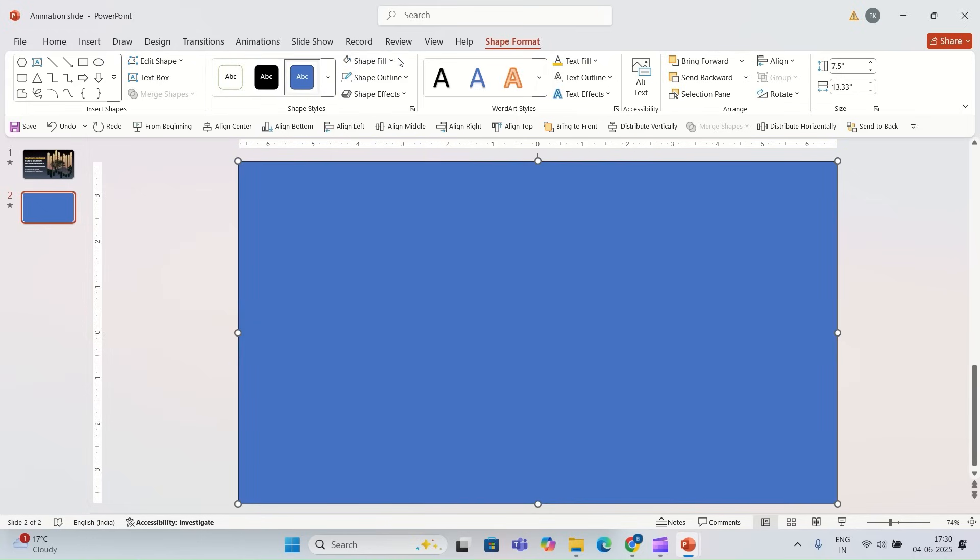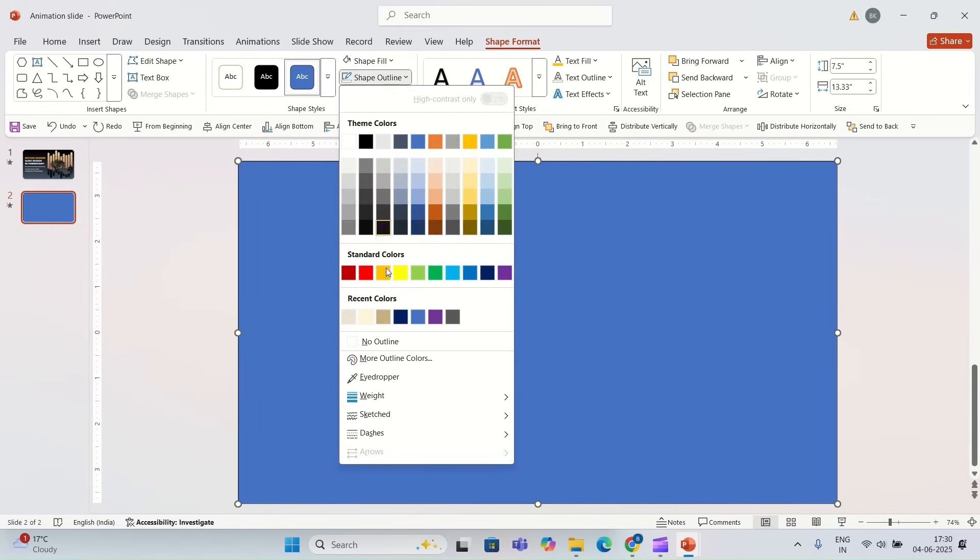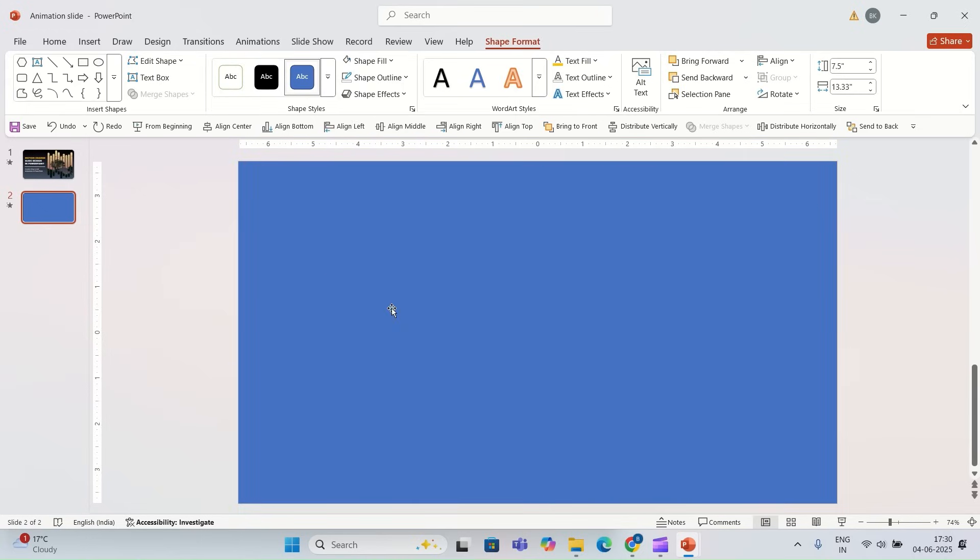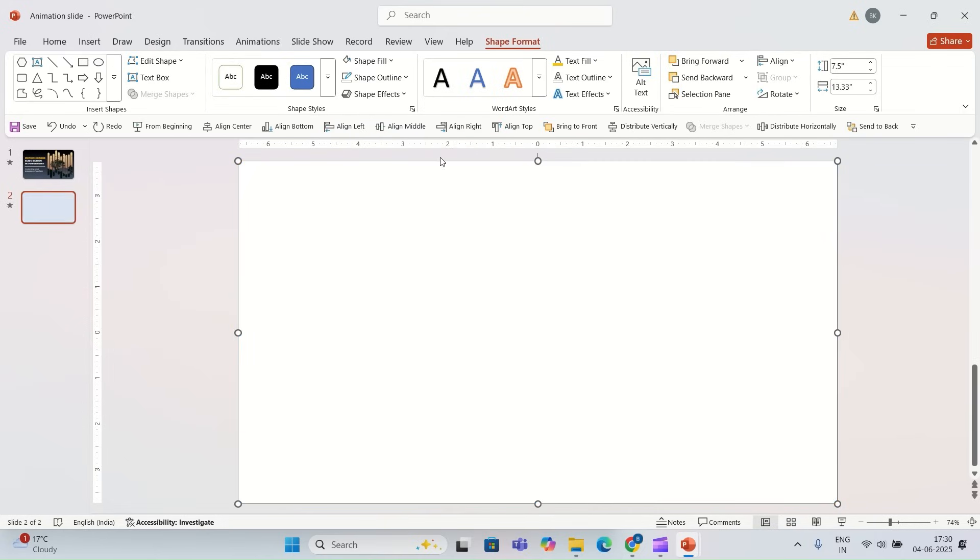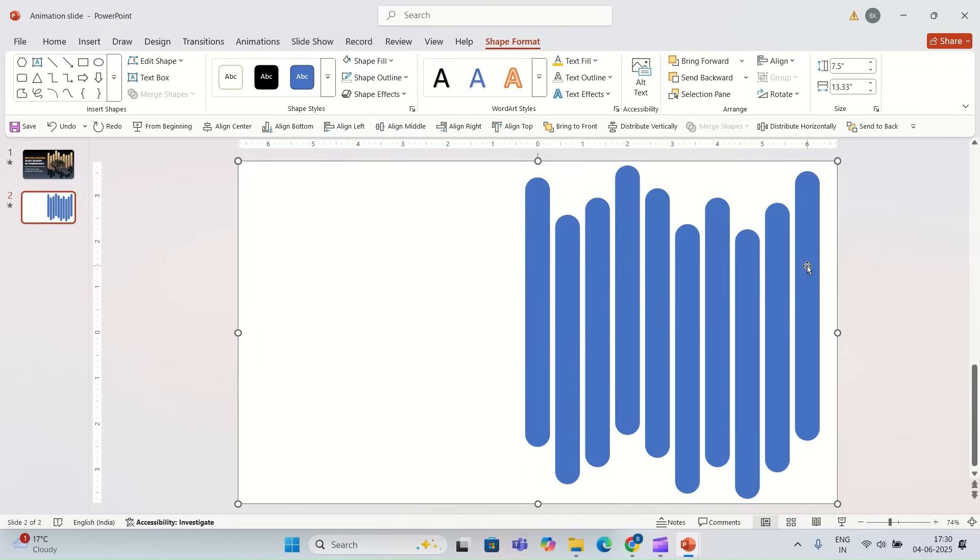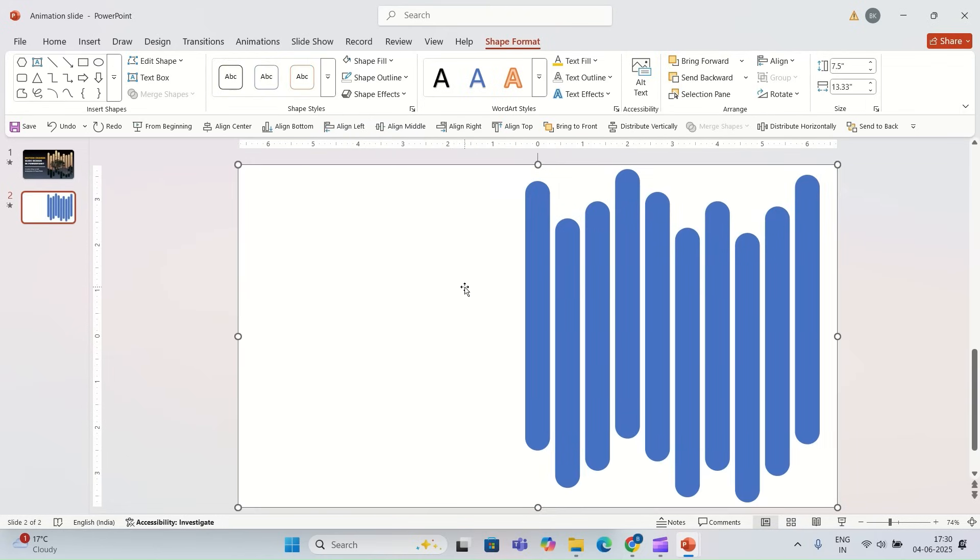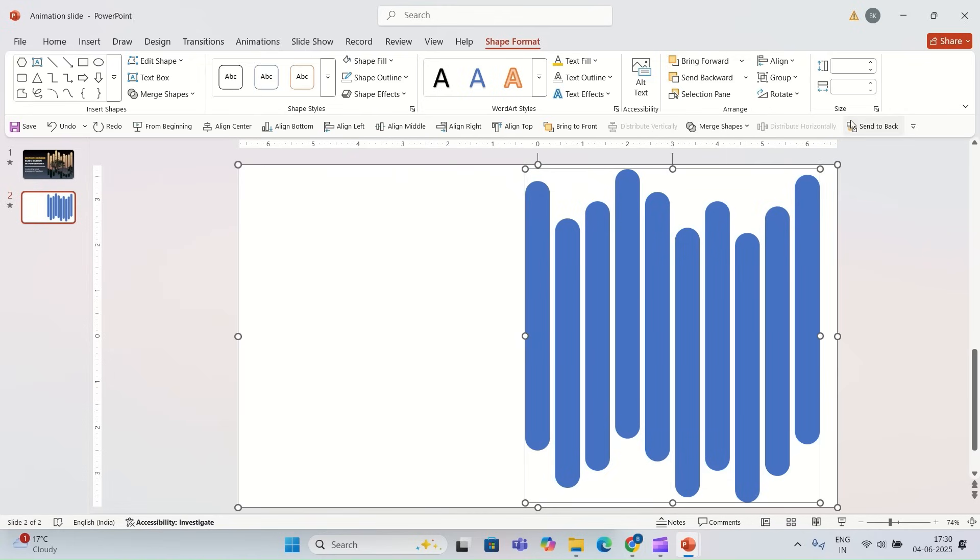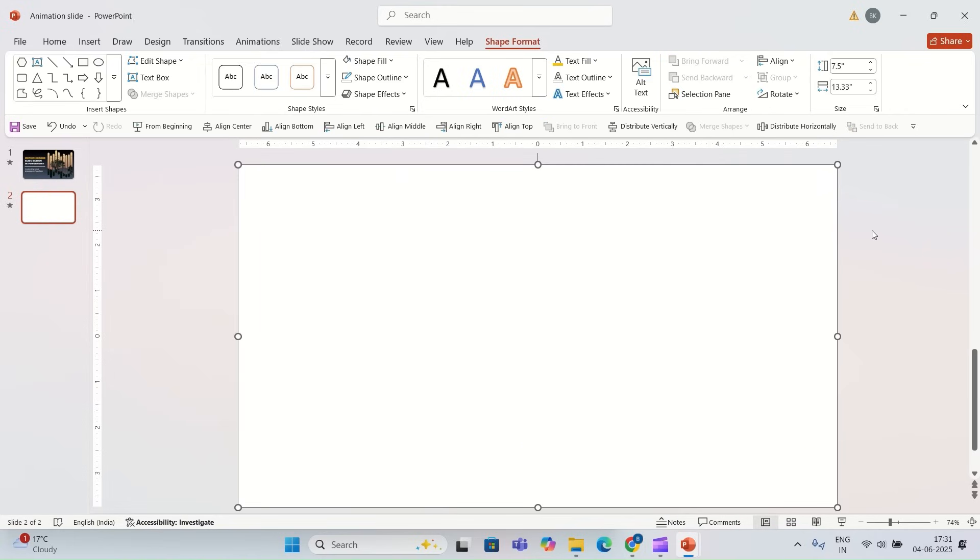I'm going to remove the outline of this shape, change to 7, and I'm going to send this white shape to back. I'm going to select the white shape and then the blue shape, and I'm going to go to merge shape and I'm going to select subtract. Now I'm going to format this shape.